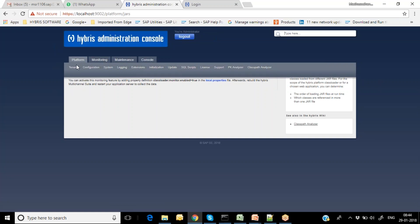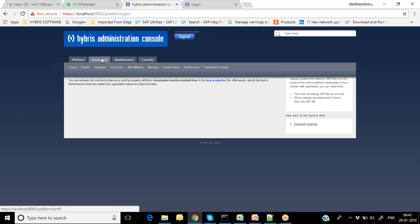The Platform folder is entirely related to system configuration and administration activities — understanding the system architecture, where local folders are, what third-party folders exist, and how to view configuration. This is 100% technical information for administrators. I am explaining this for your knowledge so you have a fair idea about the Hybris Administration Console during real-time projects.